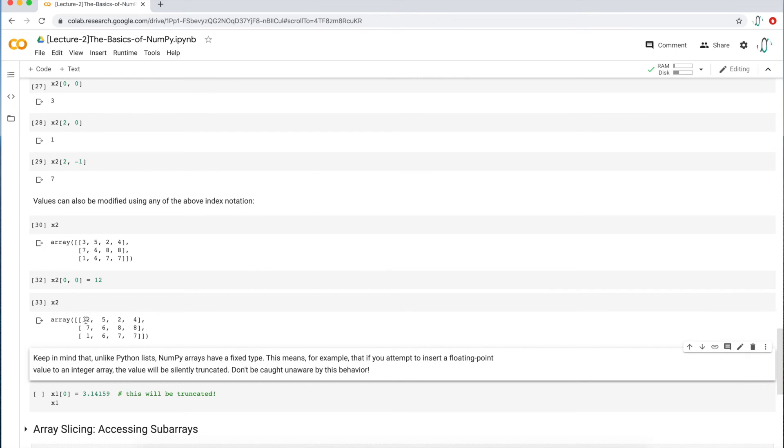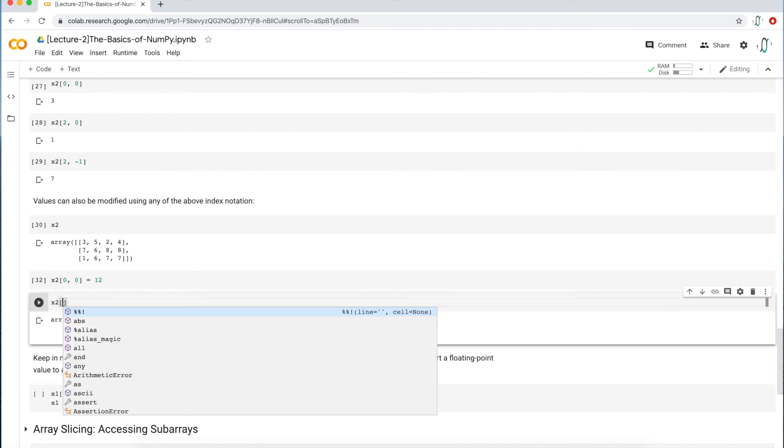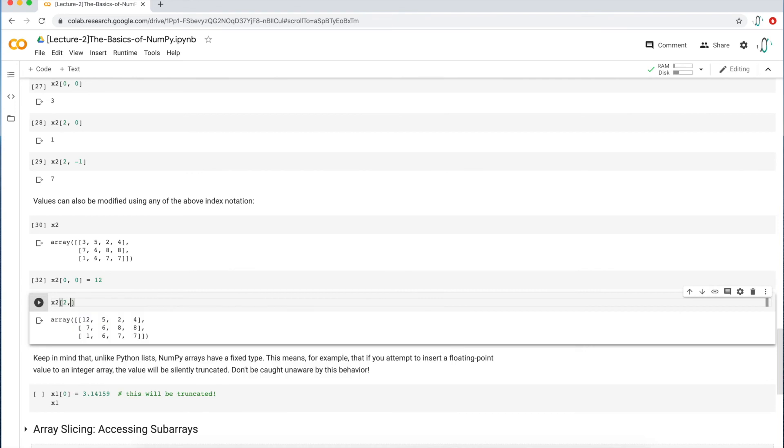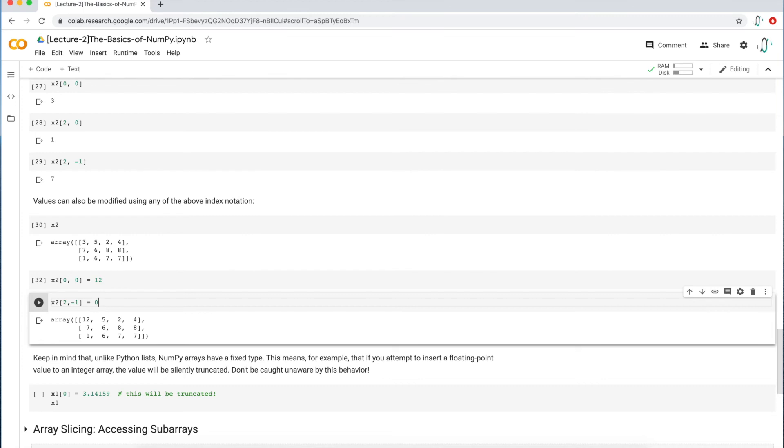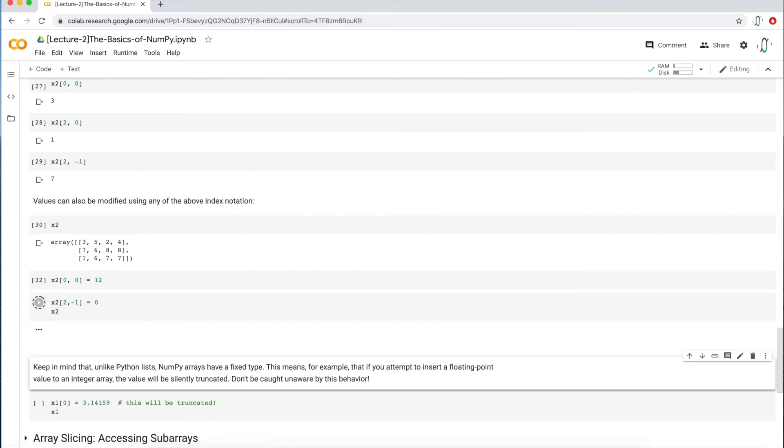So what if we wanted to change the value of seven? Well, all I would have to do is access the third row and then access the last column, which is going to be negative one. And I'm going to change it to a value of zero. So seven should then be a zero. And then I'm going to print it out again. And I get that, right? I get exactly what I think I'm going to get.